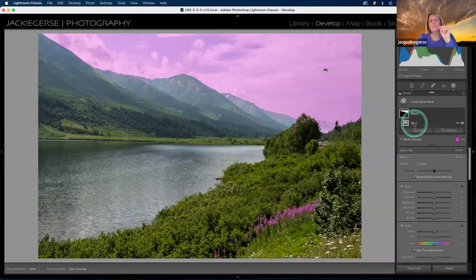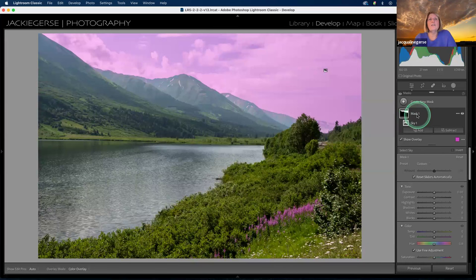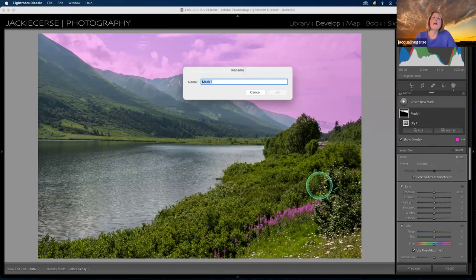It said it was sky one. If I hover over it, here it says mask one. When it starts out, it just names it mask one, mask two, and so on. We should all get in the habit of actually detailing the title on these layer masks. To rename this, you can double-click on it, or you can come over to these three dots and click on that — the very first option is called rename.